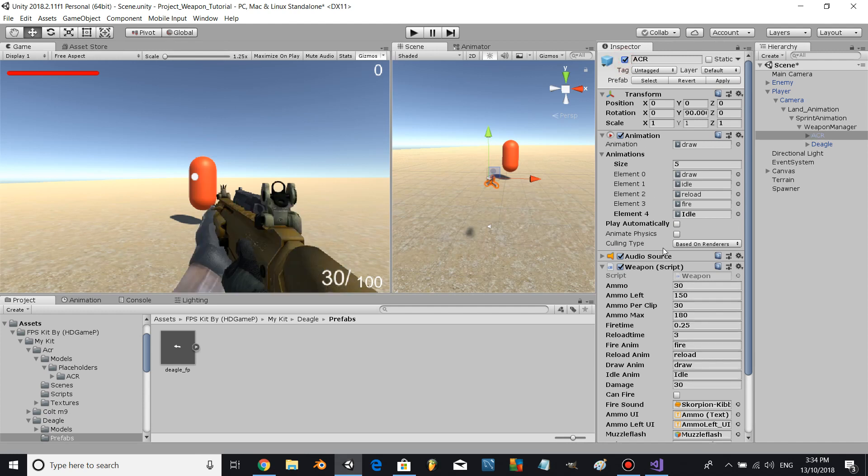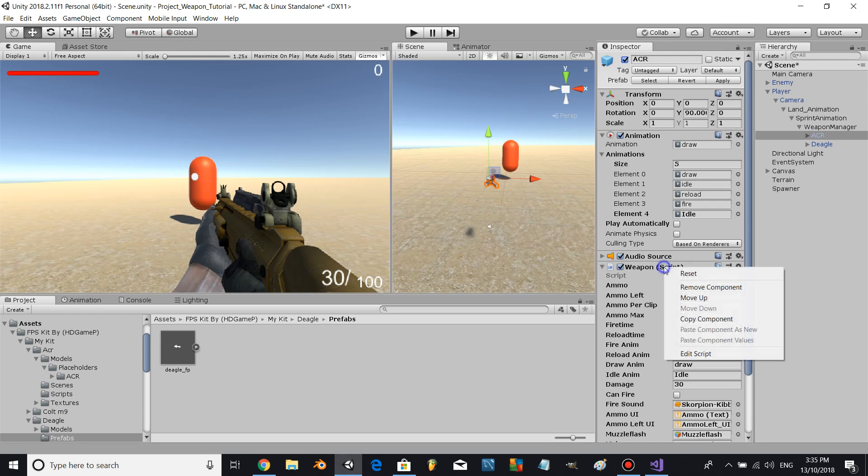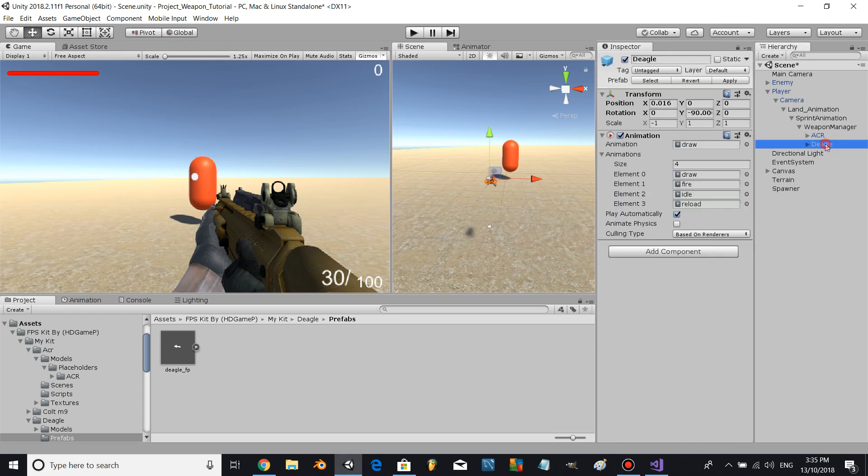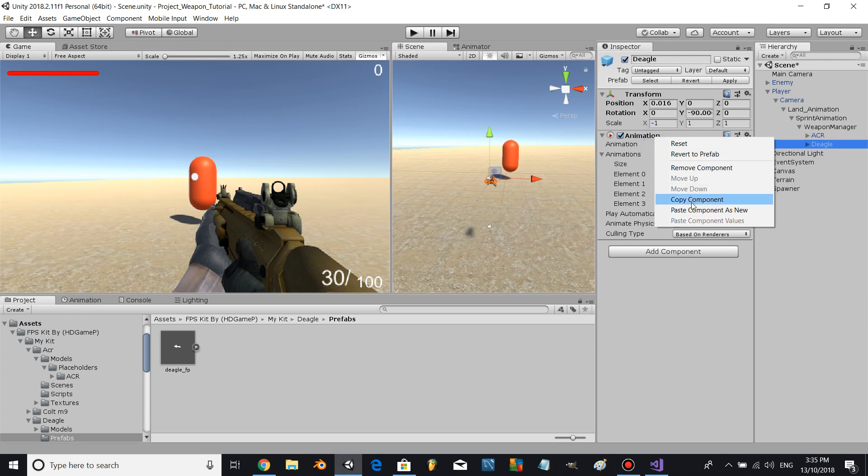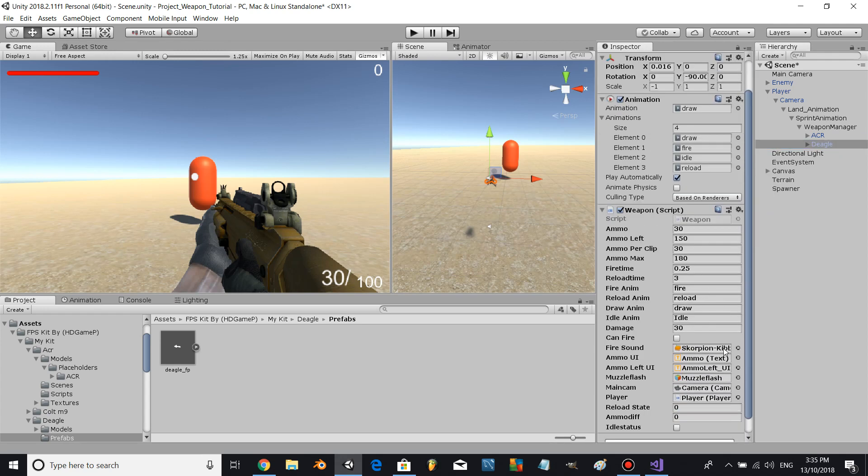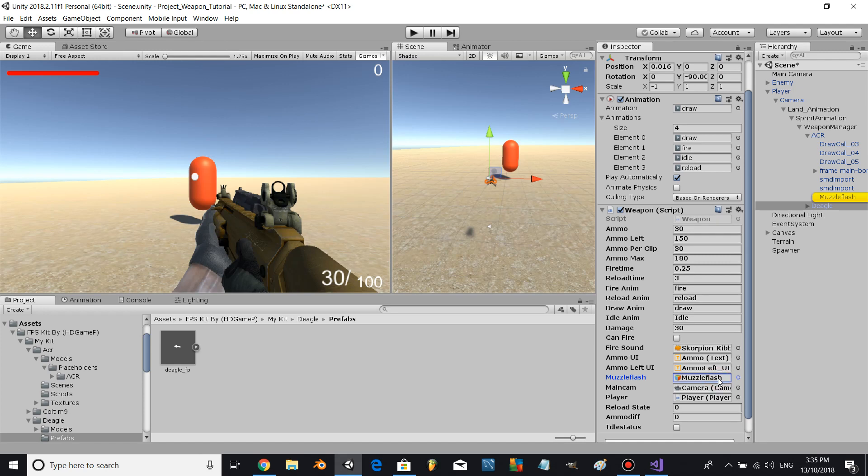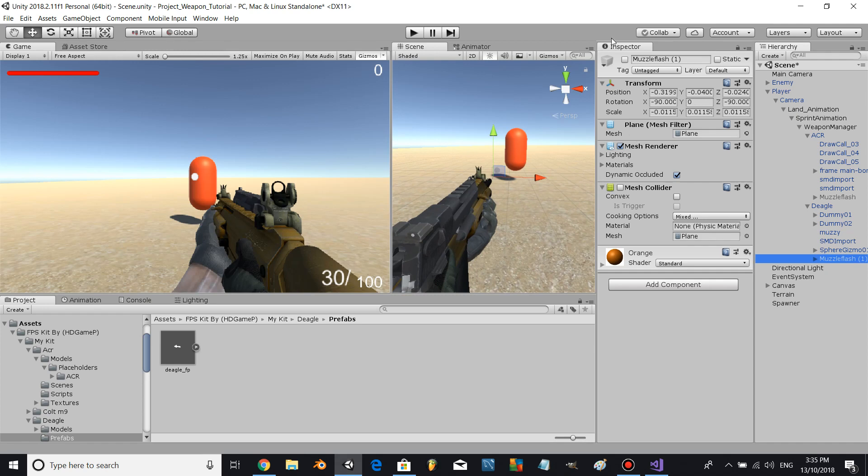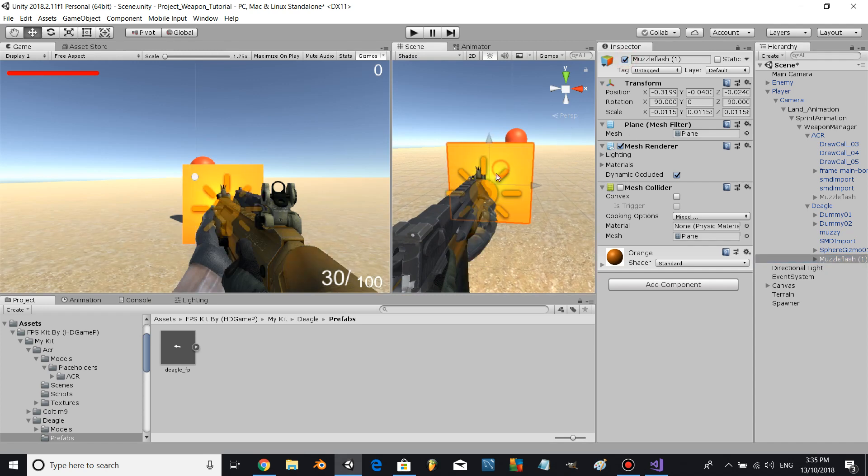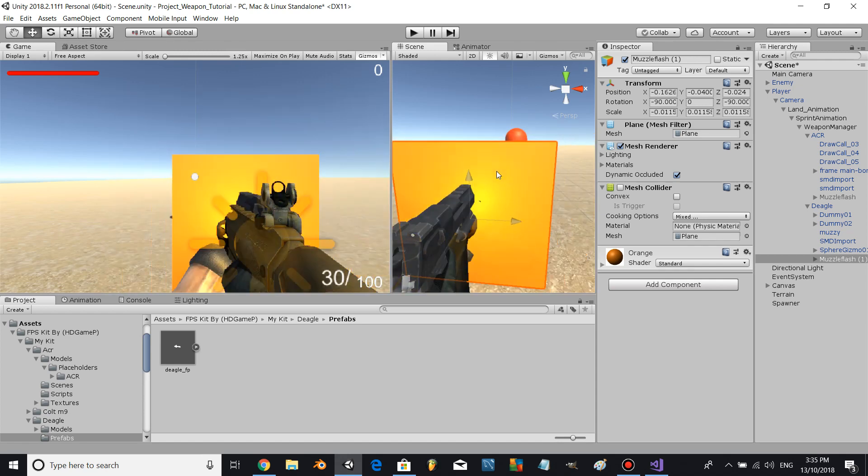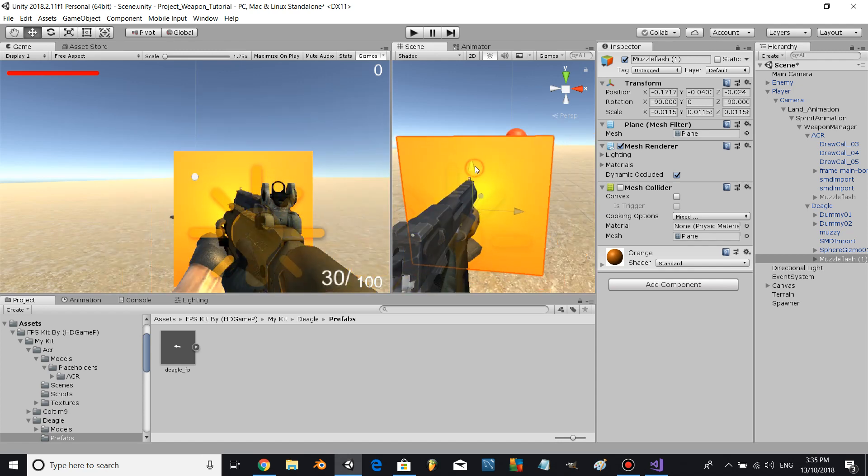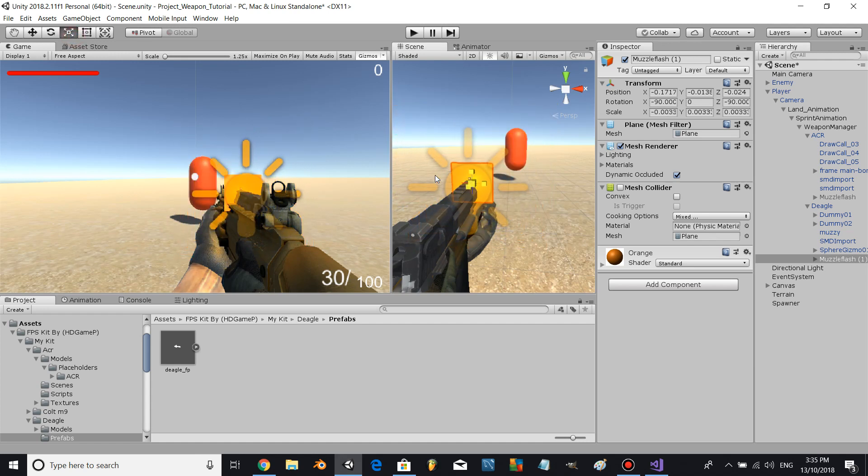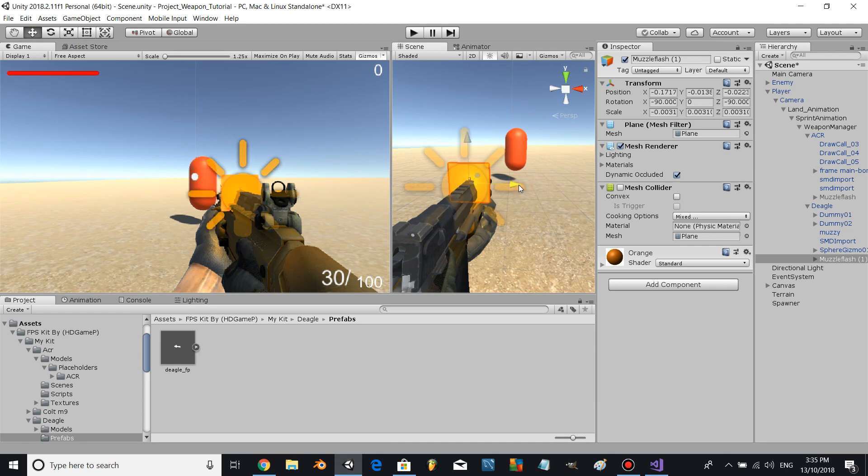Let's copy and paste the weapon script and put on the Deagle. Let's copy and paste the Muzzle Flash. Let's put it a little bit smaller.